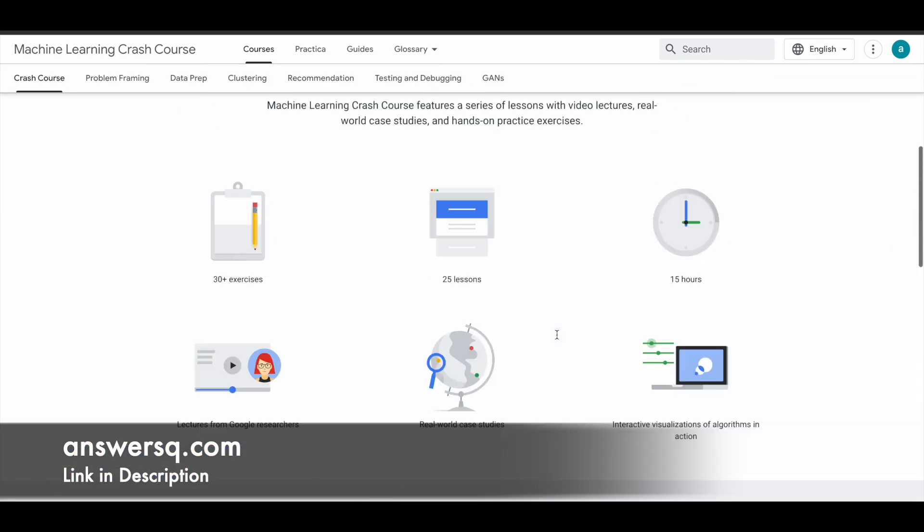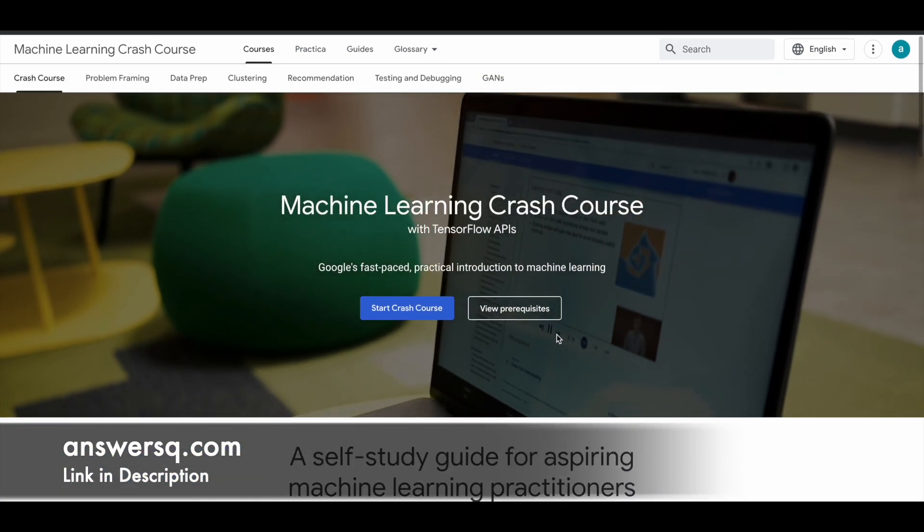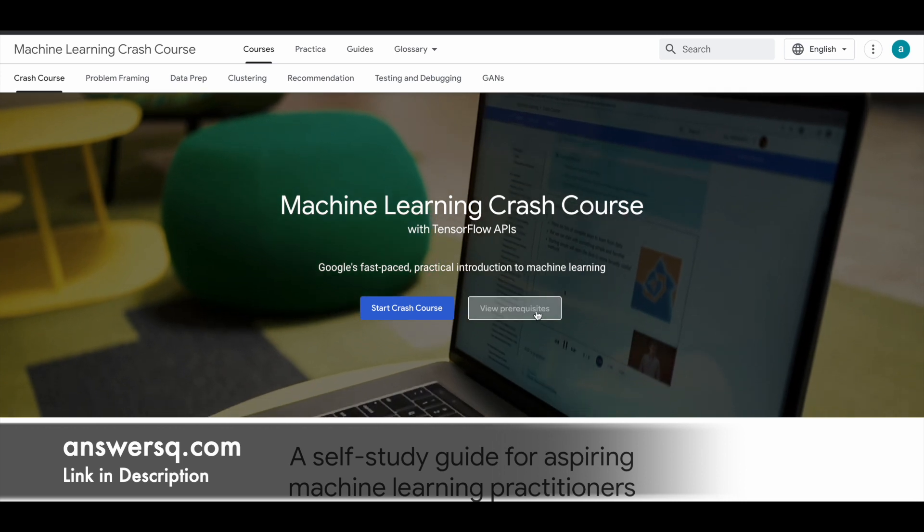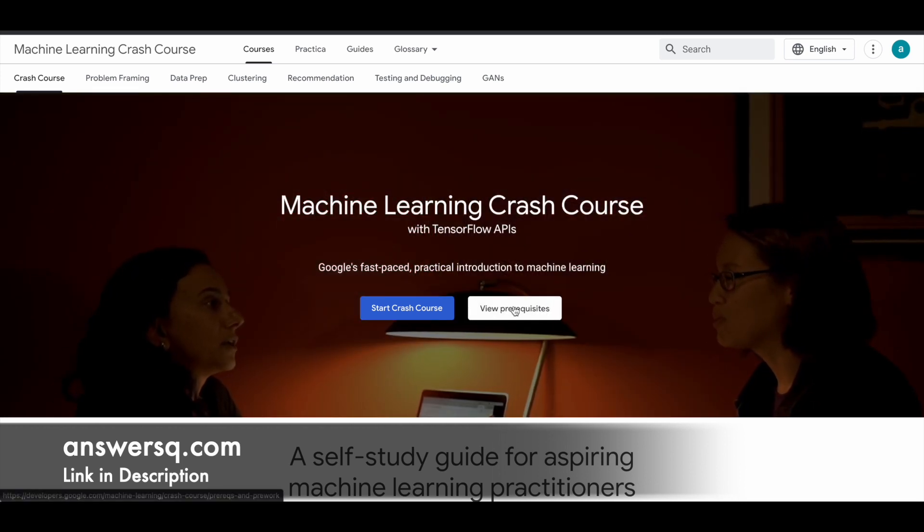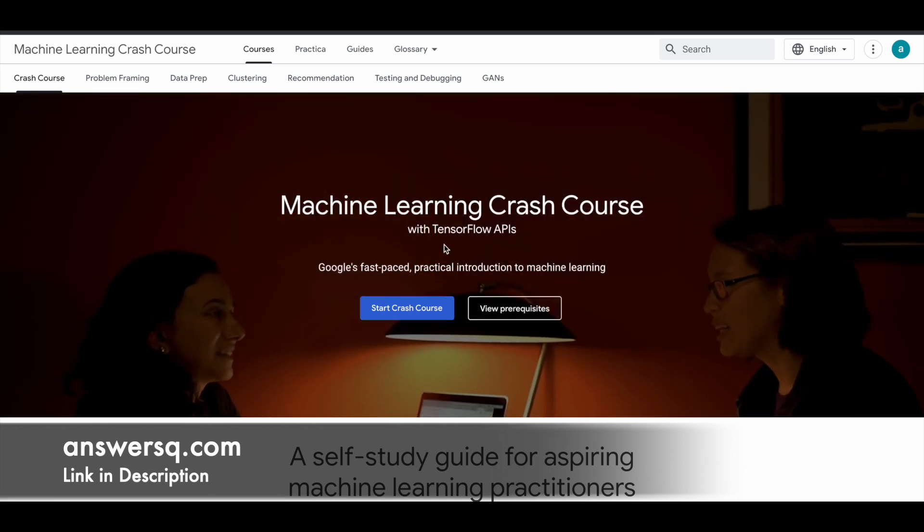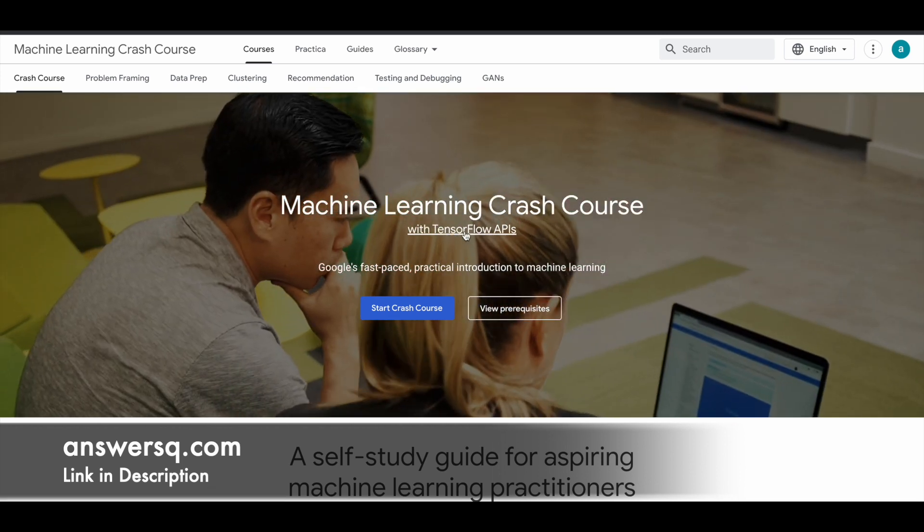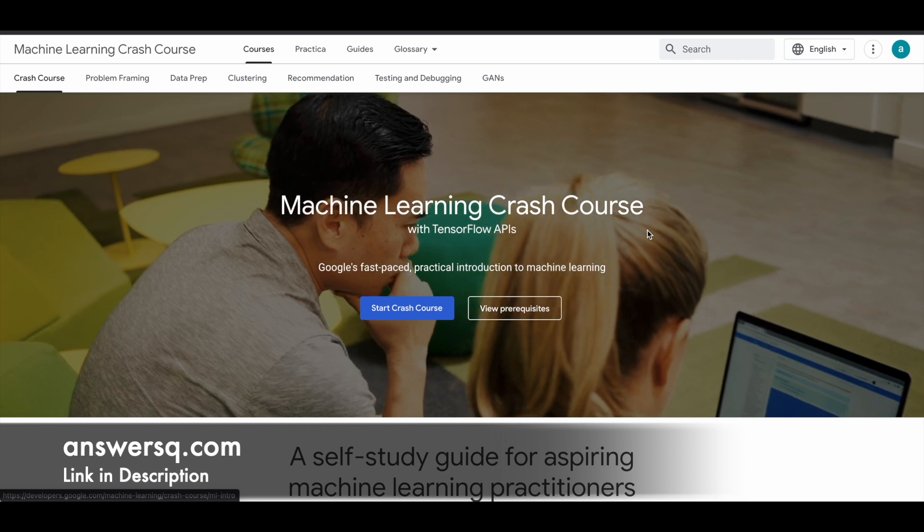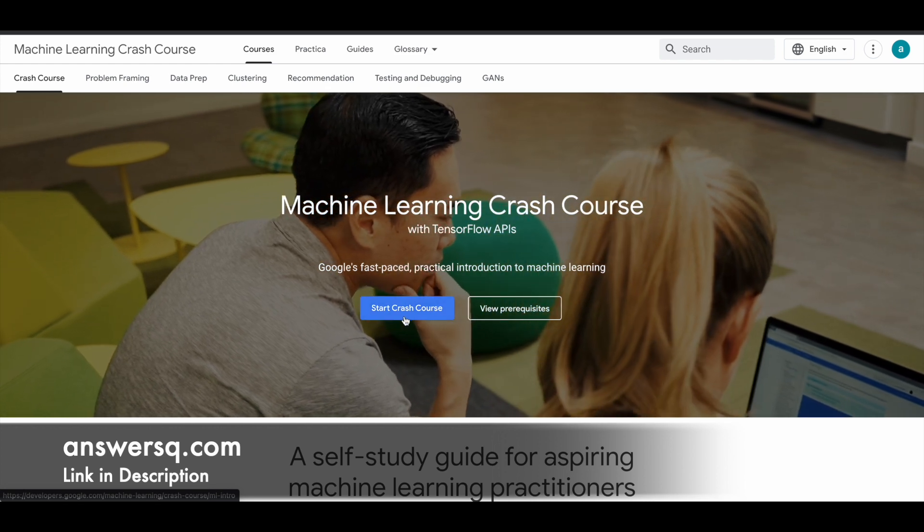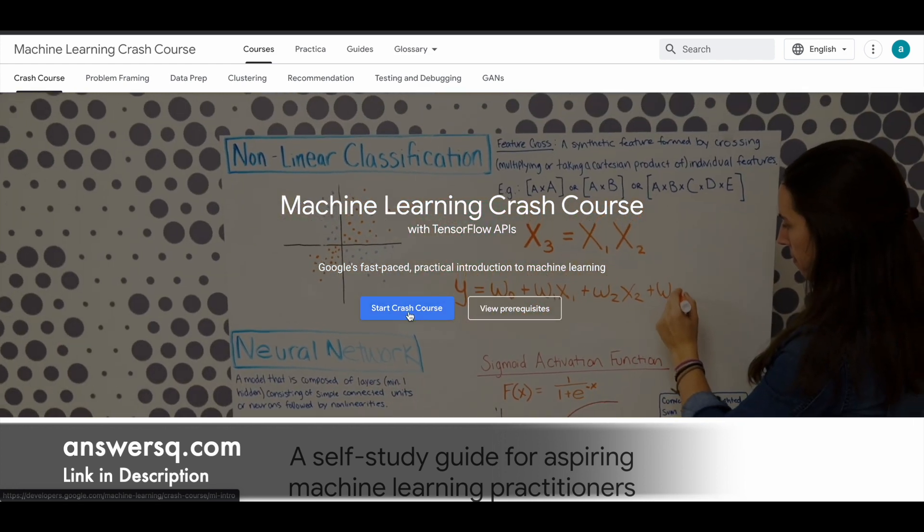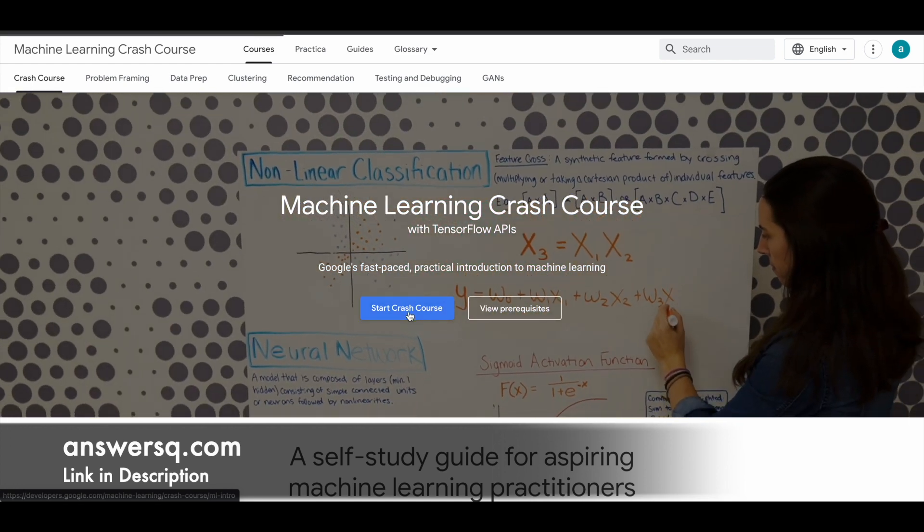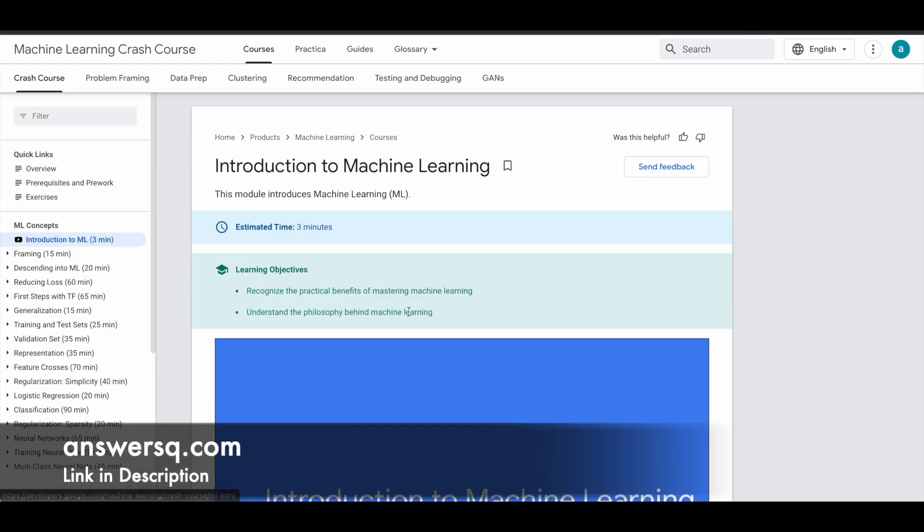So just enroll in this course. Before that, they have also given some prerequisites. You can just click on this and view that. So let me just enroll in this course now. You guys can simply click on this Start Crash Course button and enroll in the course.